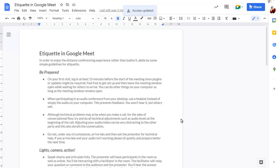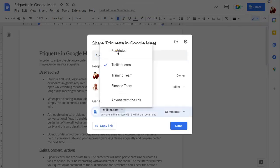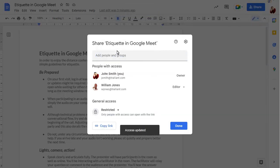You can change your share settings at any time, if you want to restrict access again for example, or change how one person can access the document.